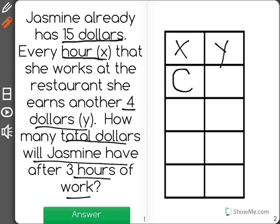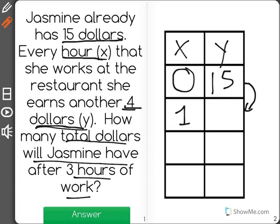She worked 0 hours and had $15. Now, it says after every hour she works, she makes 4 more dollars. So after 1 hour, she would get 15 plus 4, which would be 19.